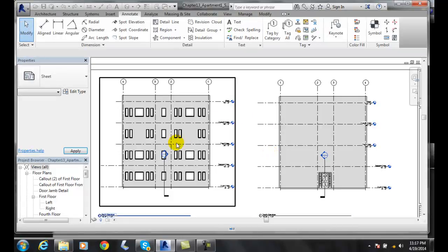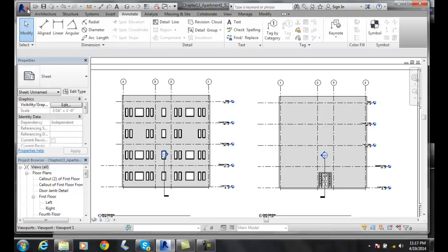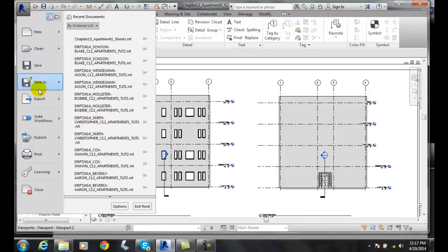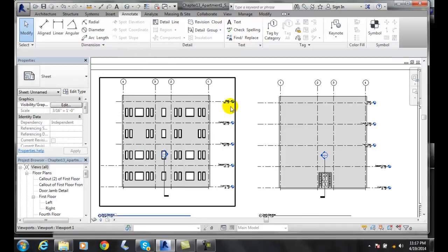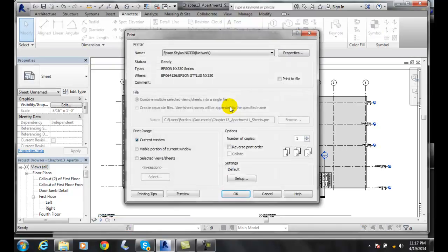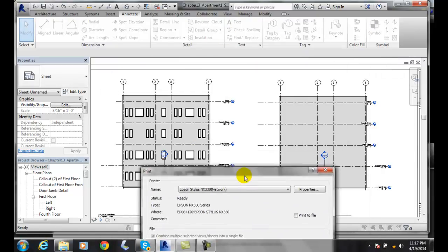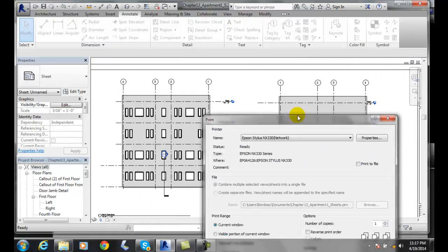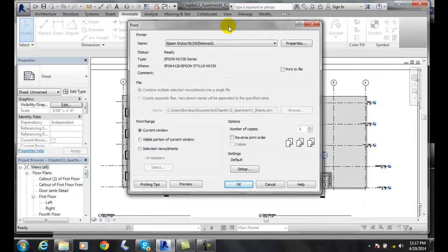Or I can actually come up here and do a print, and when I choose visible portion of the current window, it's going to show me what's ever on my screen right now, just these two elevations, not the title block.